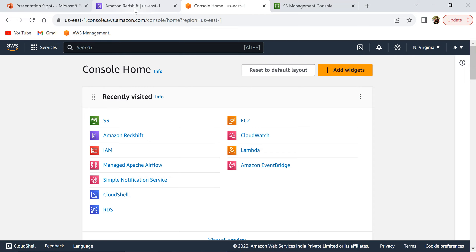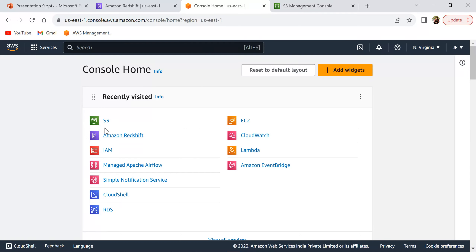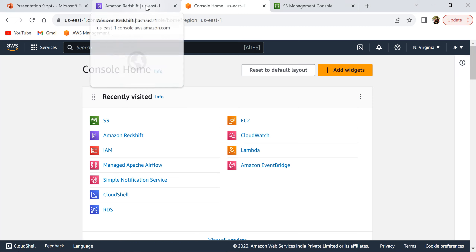First, I'll show the file that I'm going to use. There is some sample employee data that I have, and I'm going to upload this into Redshift and show you how to do that.